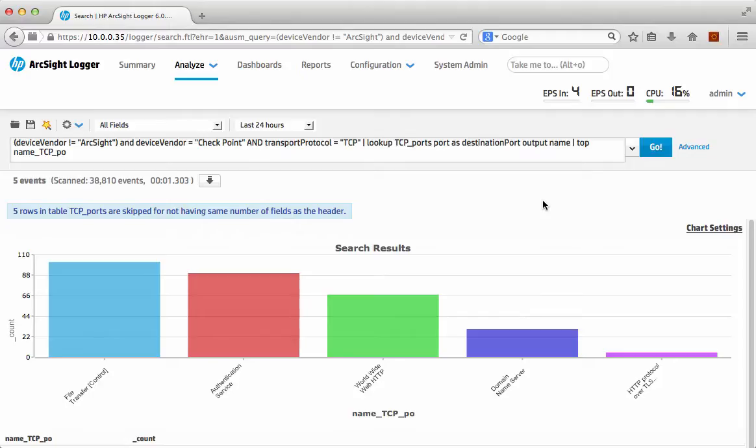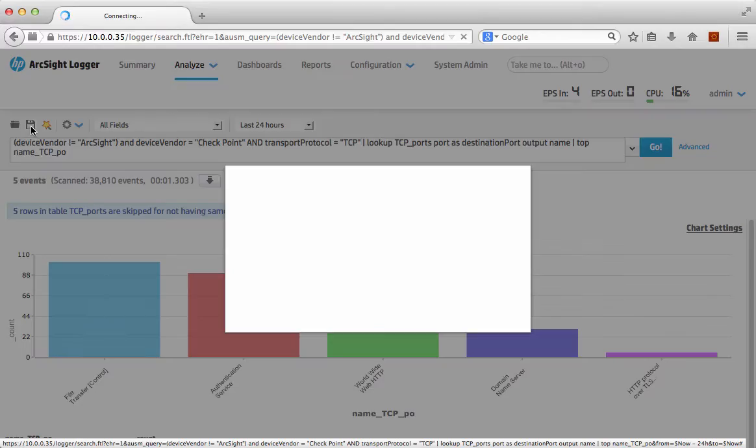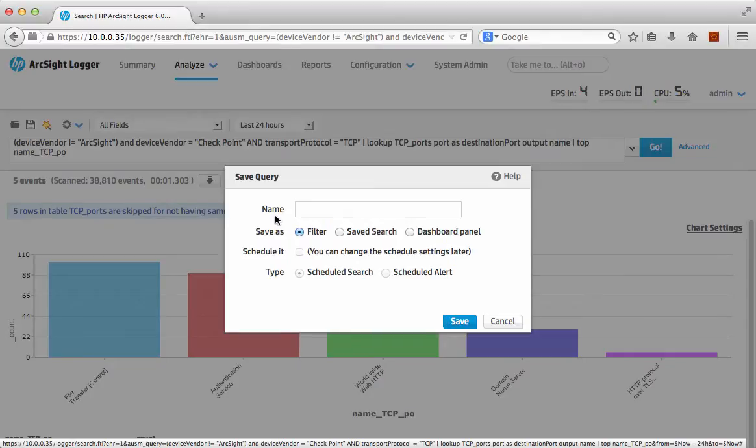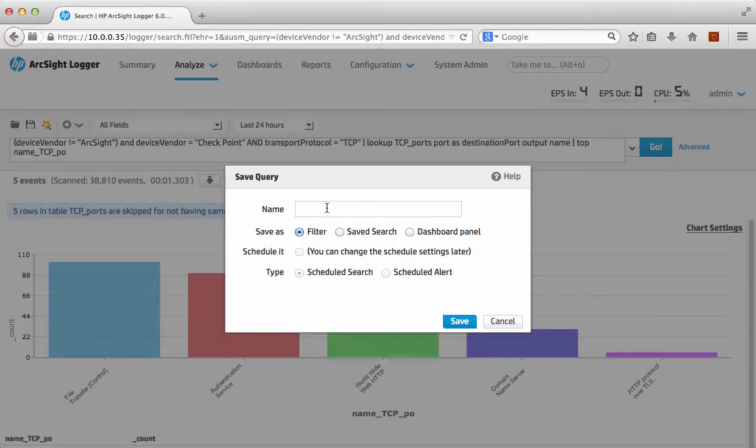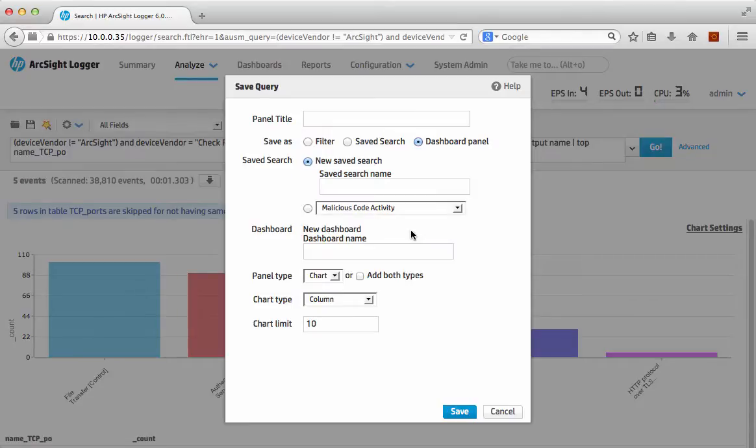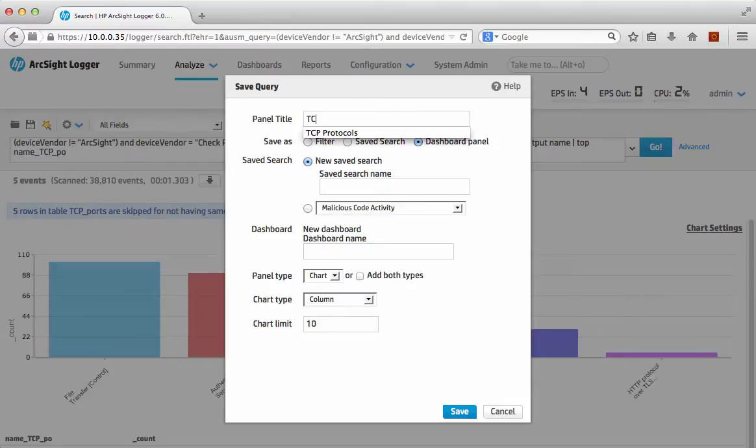What do I do next? Well actually what I want to do is I want to save this. So I can actually just save that, just click the Save button. I want to save this particular search but I want to save it as a dashboard panel, so I just say a dashboard panel and it updates there. So the panel type title here is TCP protocols.